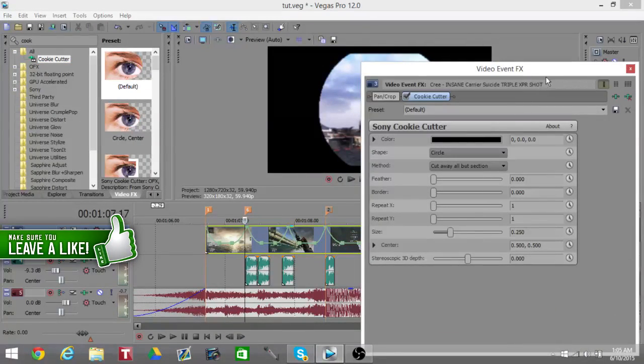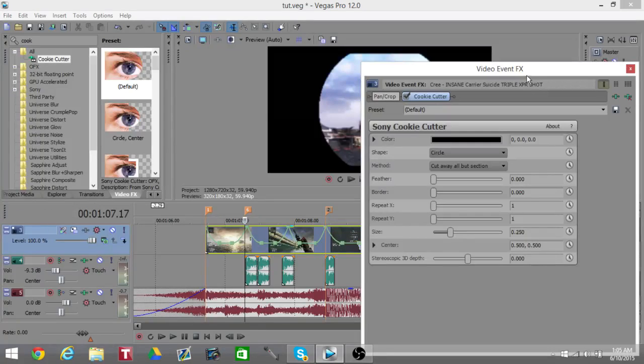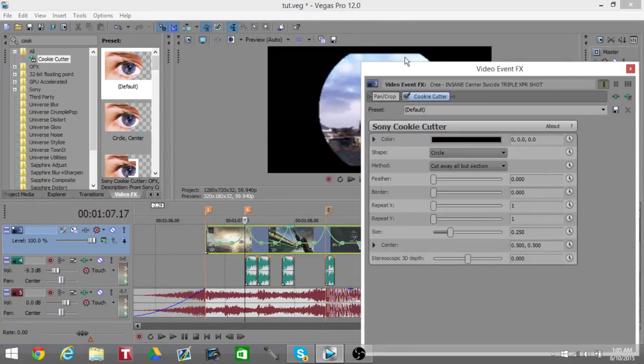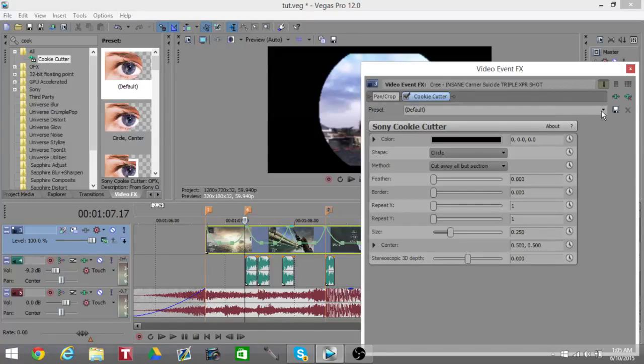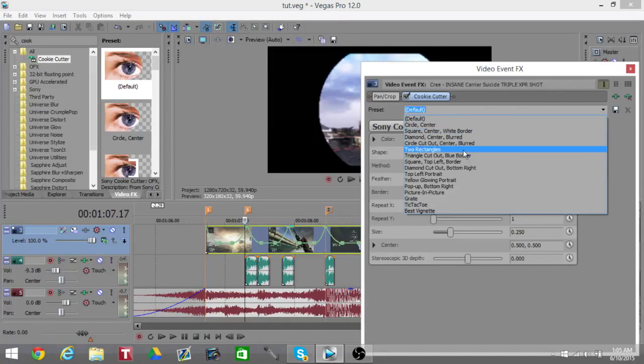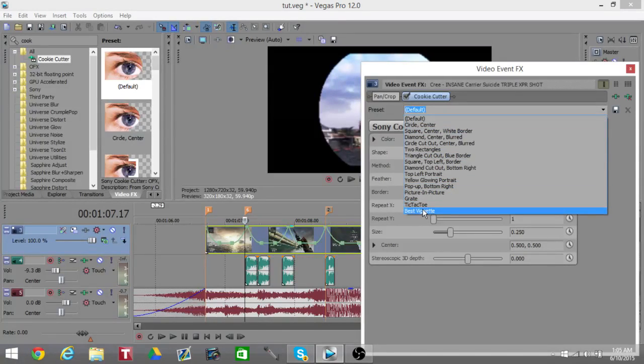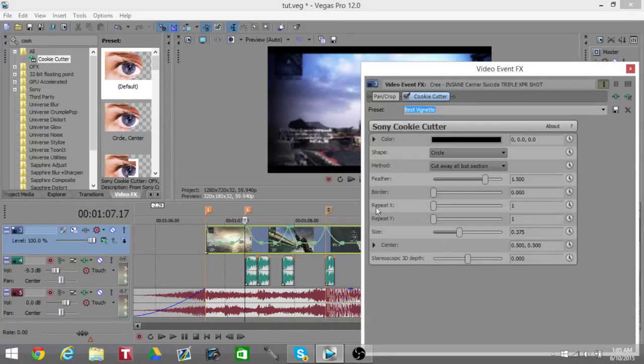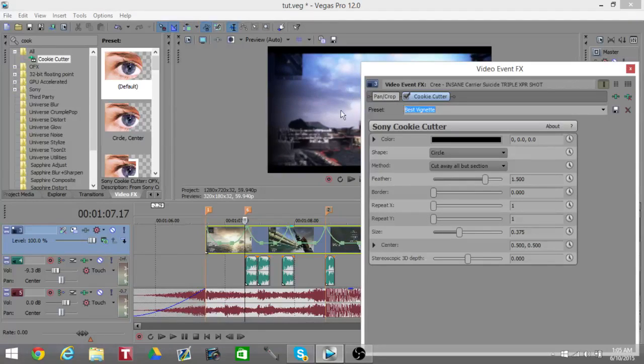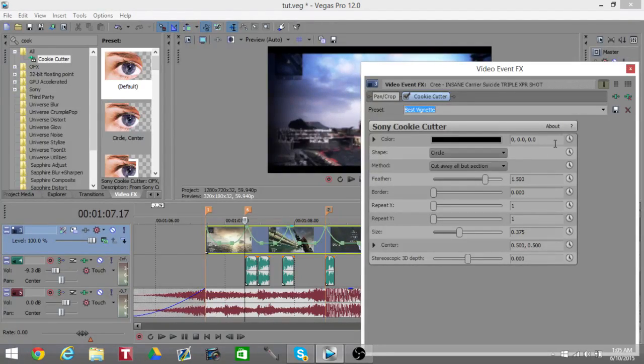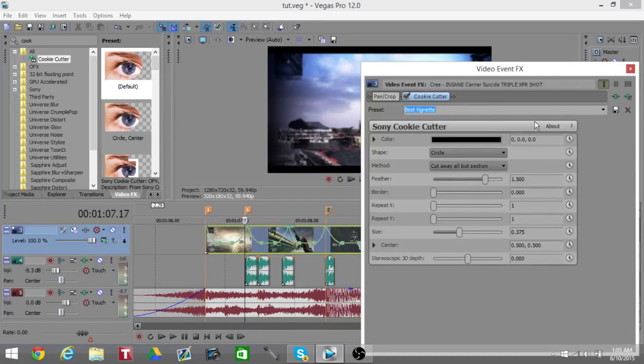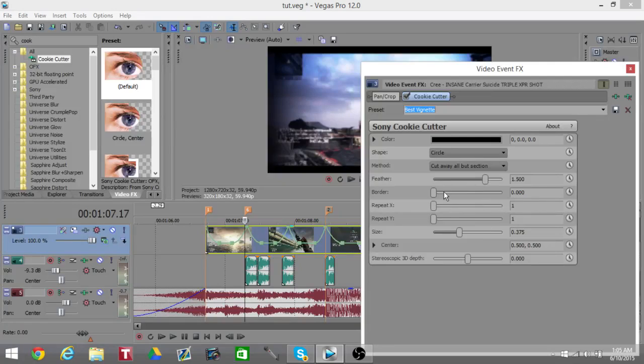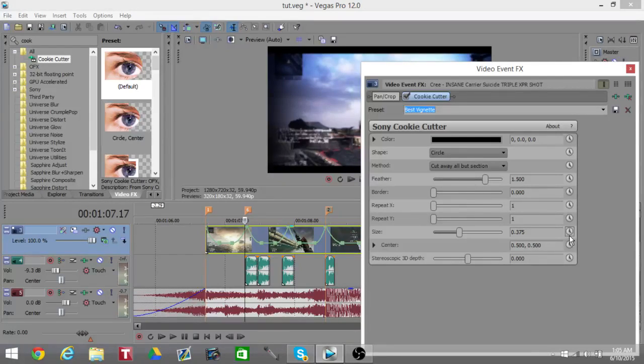At the start you're going to see it adds these black things and makes a circle, but that is not what we want. I actually have a preset for my vignette that I use, so copy down these presets right here. Pause the video and copy these down and you should be good to go.